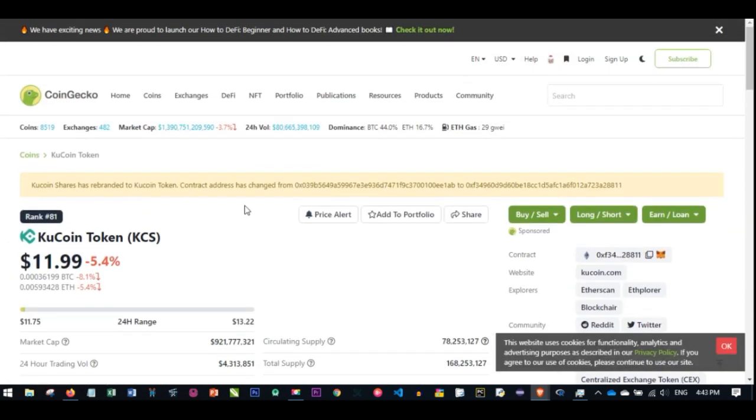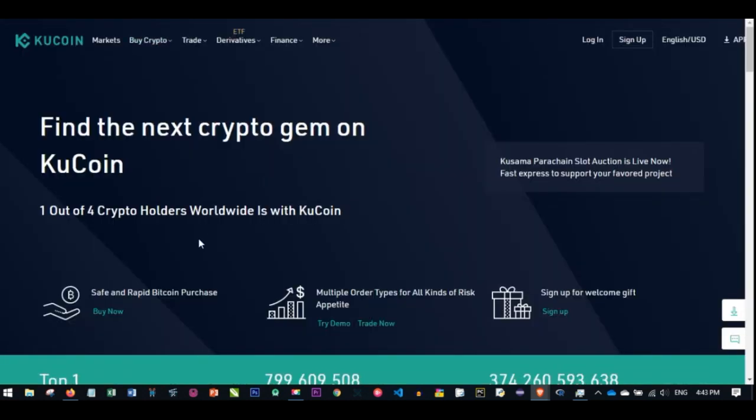When you come in here where you have the list of all cryptocurrencies that are listed, you don't just buy any coin you see in the market. There are coins that will increase within a short period of time. That is what you pay attention to, and one of those coins that can actually change your life right now is KuCoin.